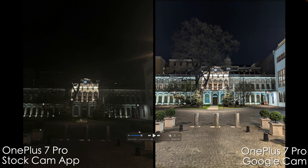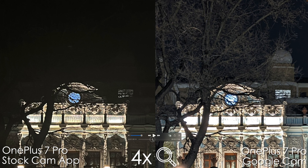On this shot I didn't turn on night mode for the stock app, and this is what we get with the regular mode — as you can see, not that impressive. With Google Cam I did turn on night mode and we have a ton of detail: this tree, the building — very beautiful — and in terms of sharpness it's doing a similar job but in terms of dynamic range it's much, much better.